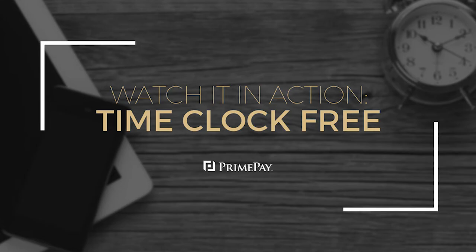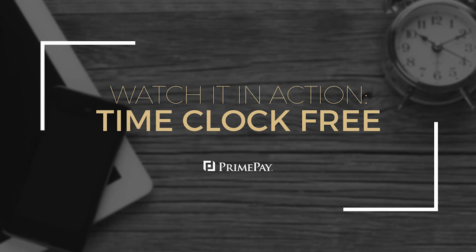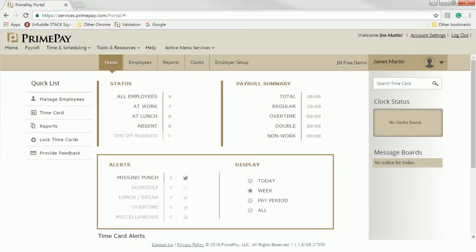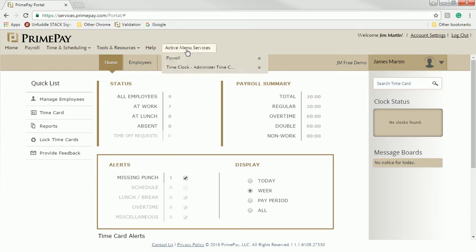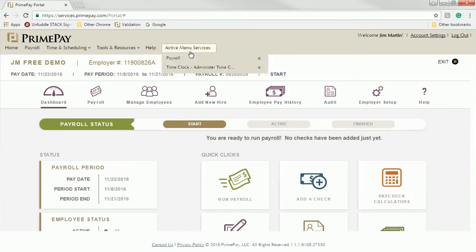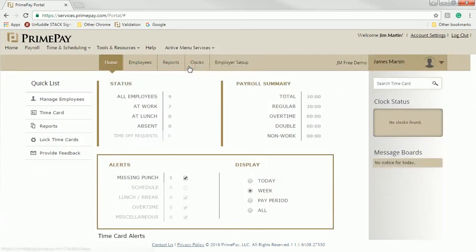Welcome to our demonstration of the free version of PrimePay's TimeClock solution. Available to our online payroll clients, the system is able to share information with that payroll product. Since it is a single sign-on system, you can view both your payroll and time clock information when logged in. When an employee is added into payroll, that information is immediately sent and populated in TimeClock. No more double-keying.